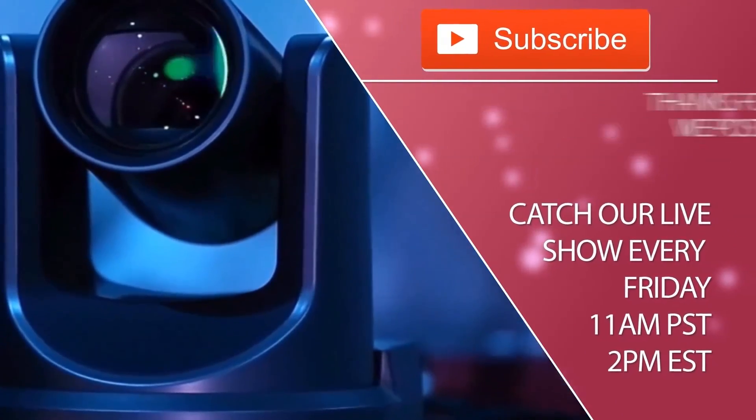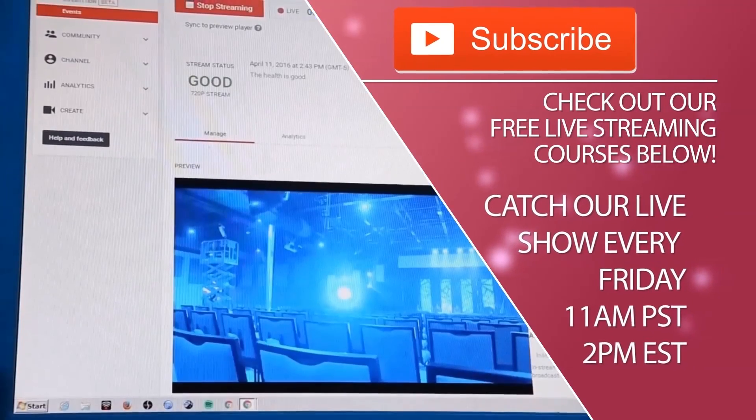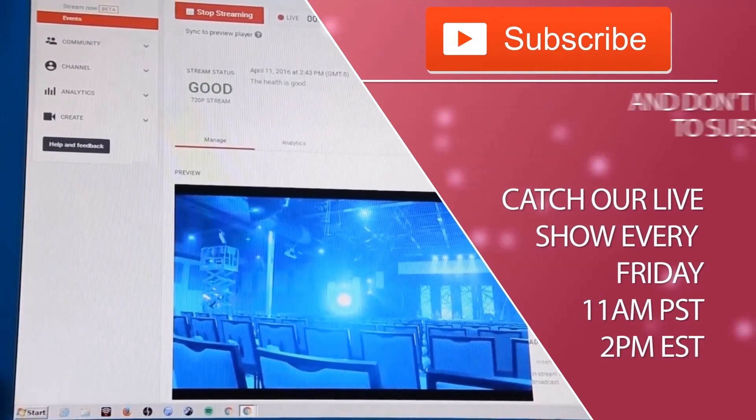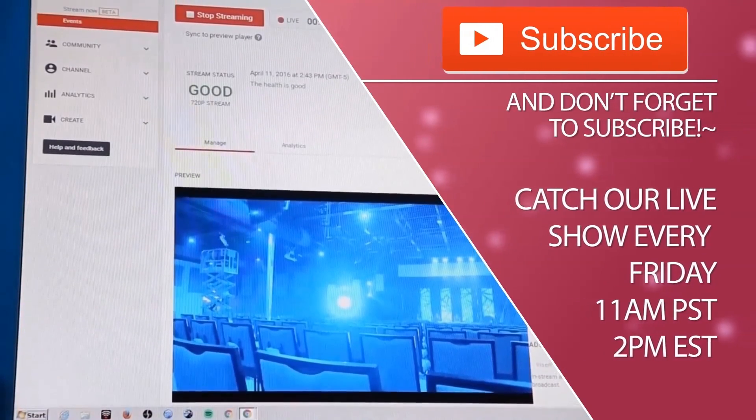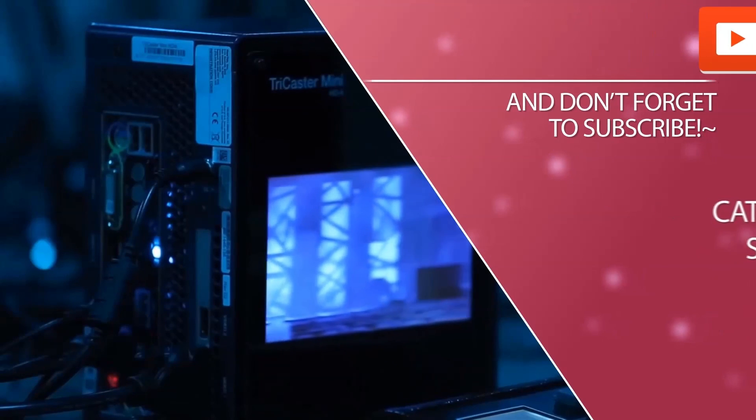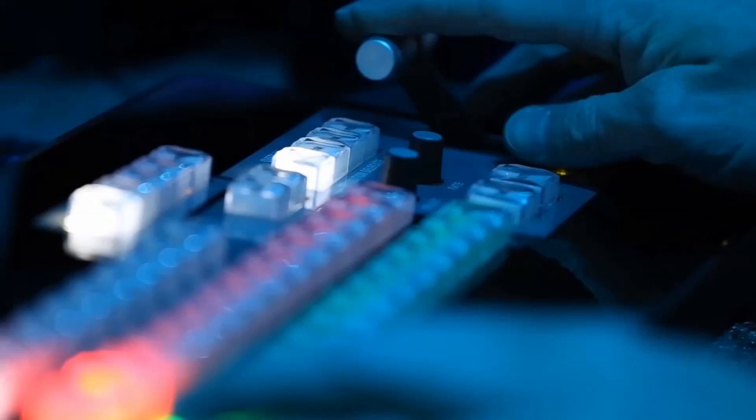And then this whole guide is available in the link below. It'll hopefully help you guys. We do live shows every week, and then we have a YouTube Live streaming course as well. Thanks for watching everybody, take care.